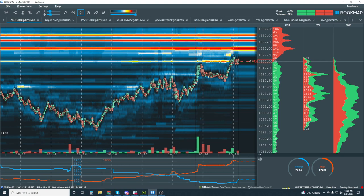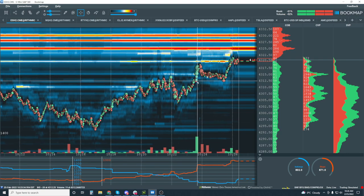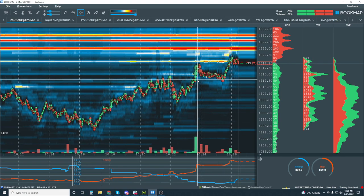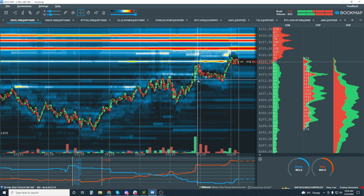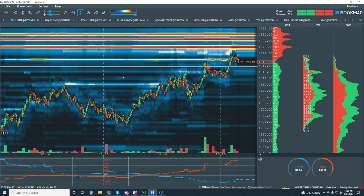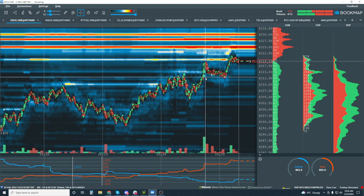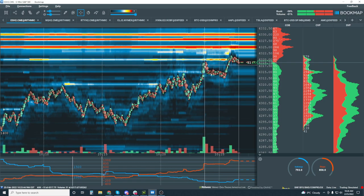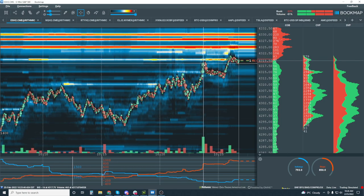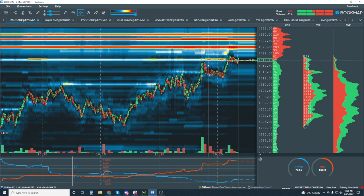Identifying who's in control works on all time frames and for any sort of trading plan. If you're looking at patterns, understand the context of the structure within your pattern, the context of where volume is transacting within it, and who's in control — as well as the heat map. What is the reaction to supply and demand?